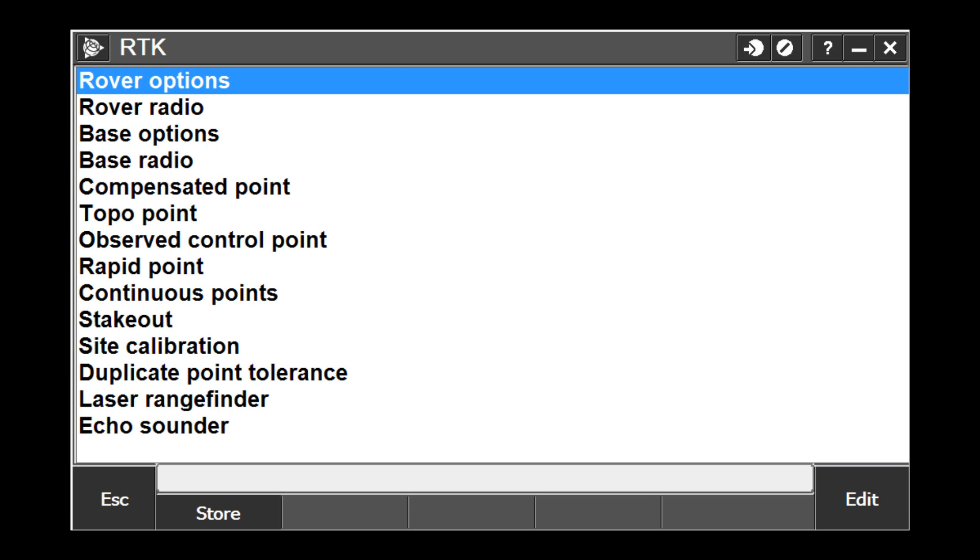There are four configured methods of measuring and storing a point in an RTK survey style. All are defined in the style and can be changed if required during the survey using the Options soft key at the bottom of the measure point screen. However, edits made in the survey style become default for each new job after the style has been saved or stored.